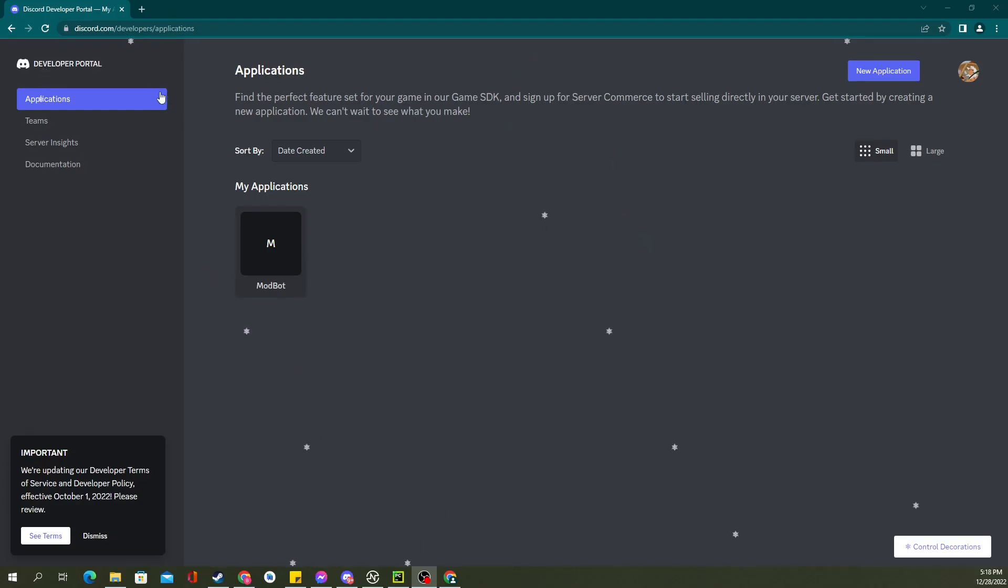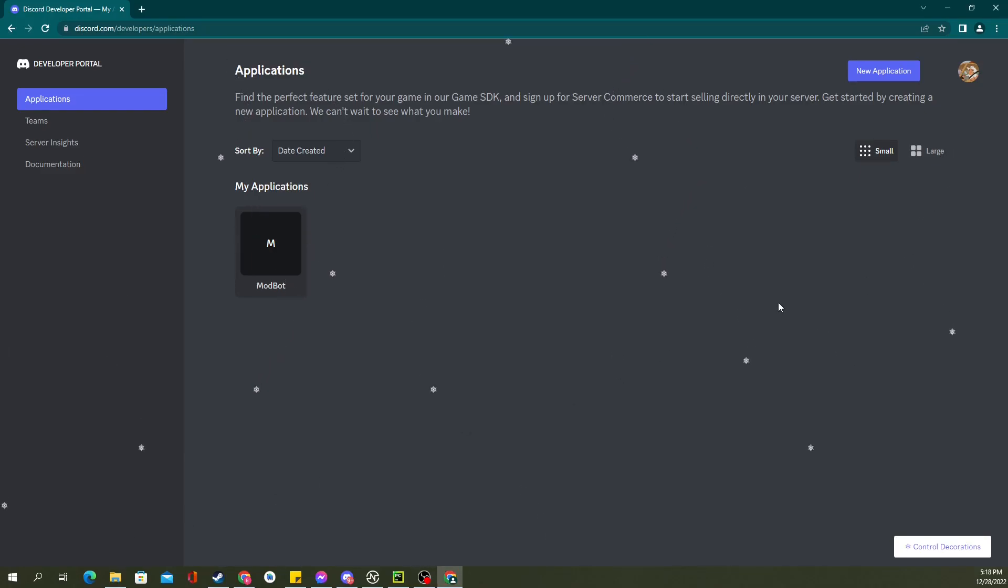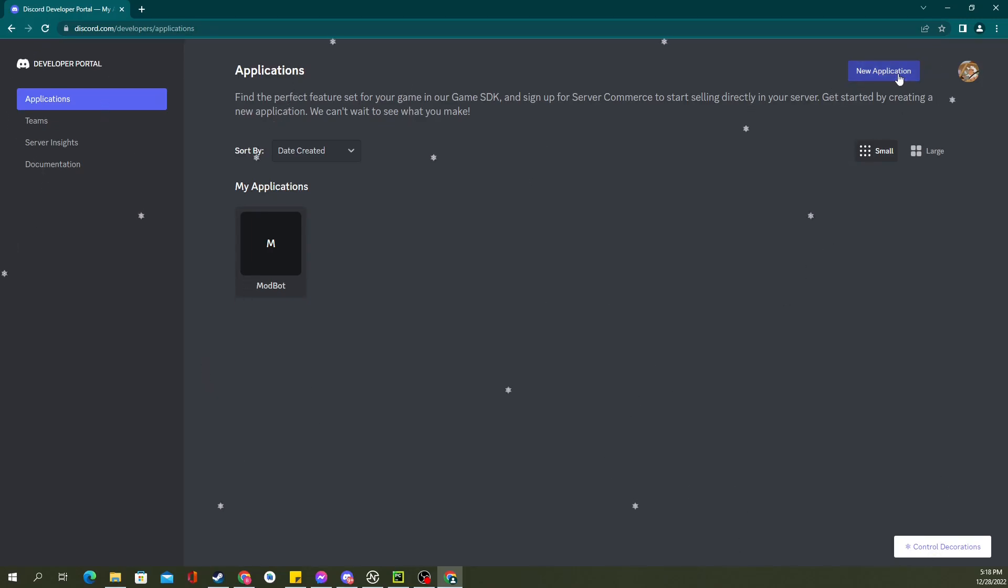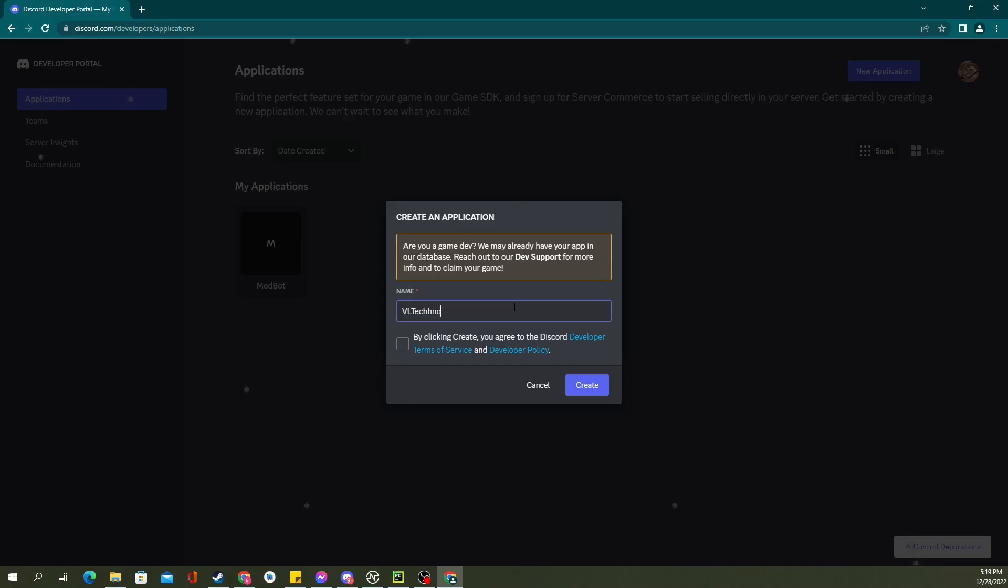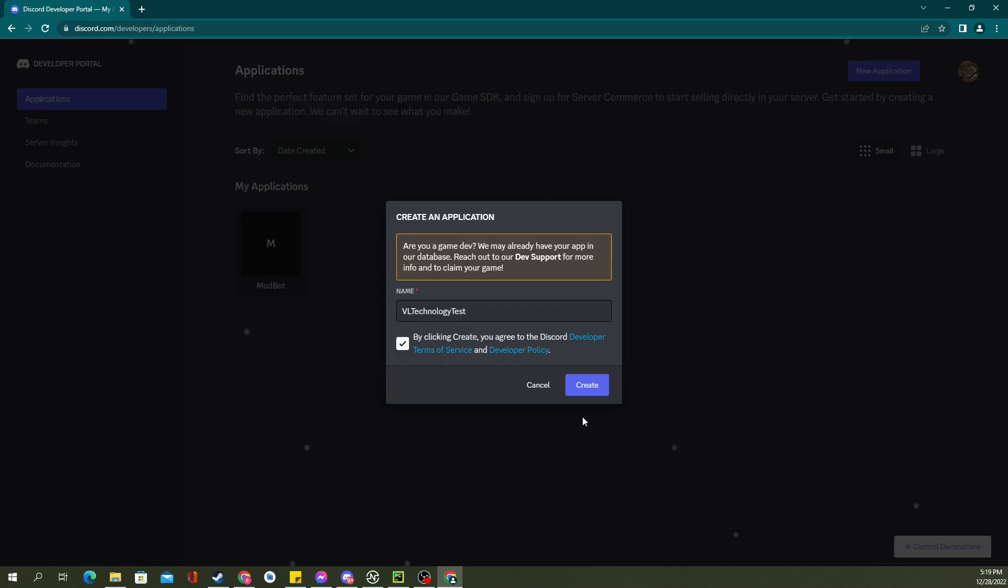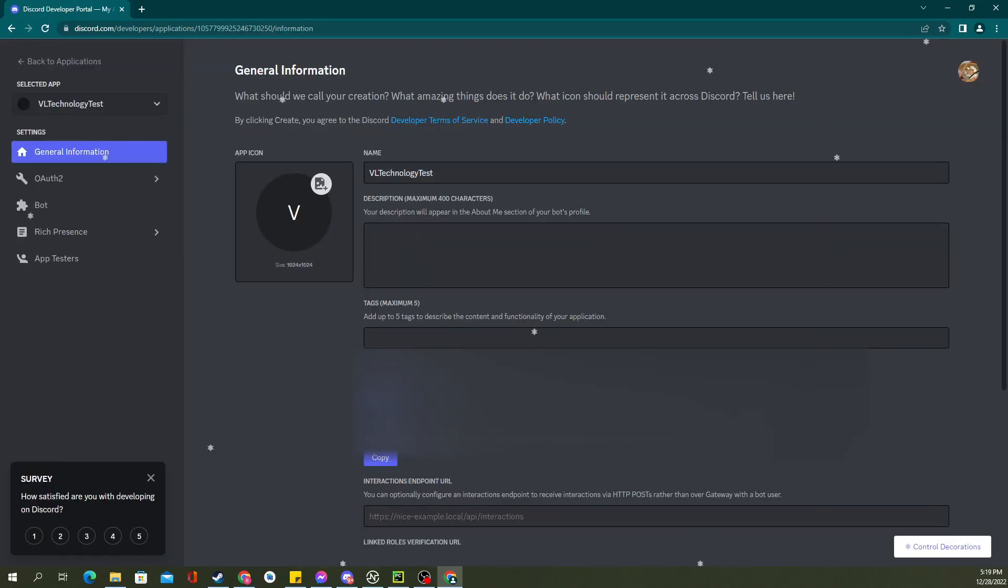You're going to start by going to discord.com/developers/applications. From here, you'll have to log in probably. Maybe scan a QR code with your phone, whatever. Once you're logged in, you'll go to new application, and in here we can enter our name. Let's just call it VL Technology Test. That's going to be our application. We're going to agree and click create.